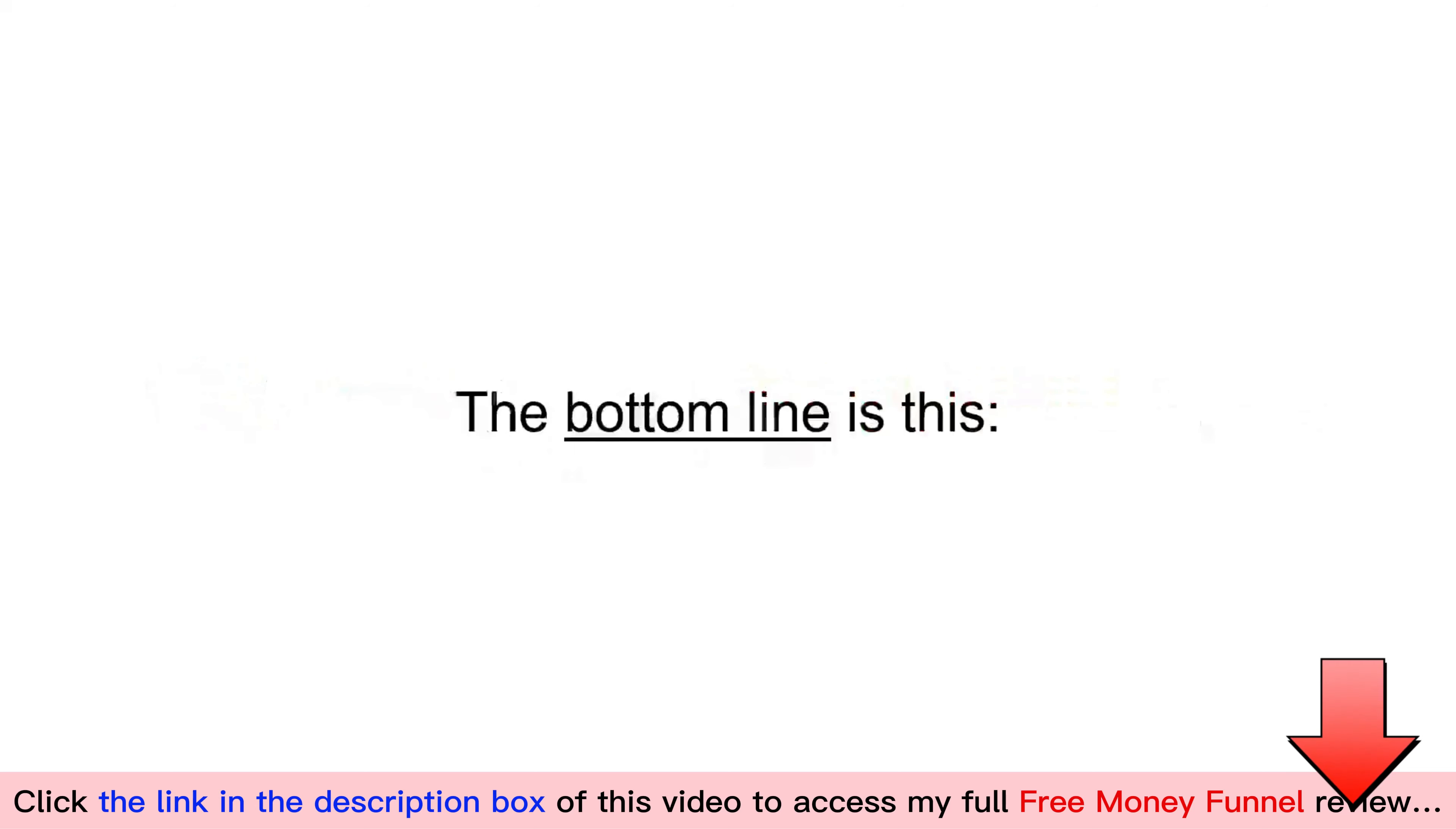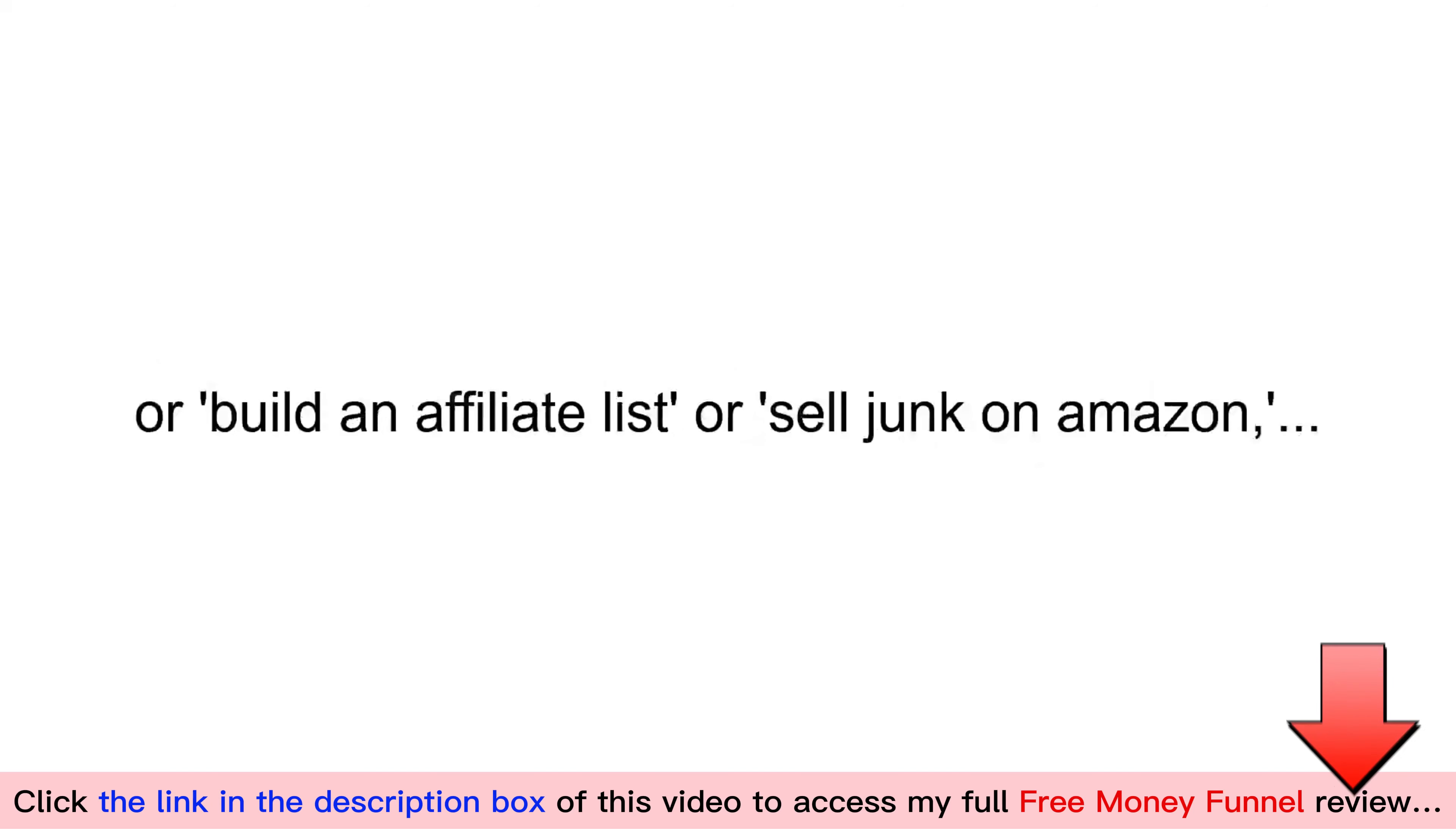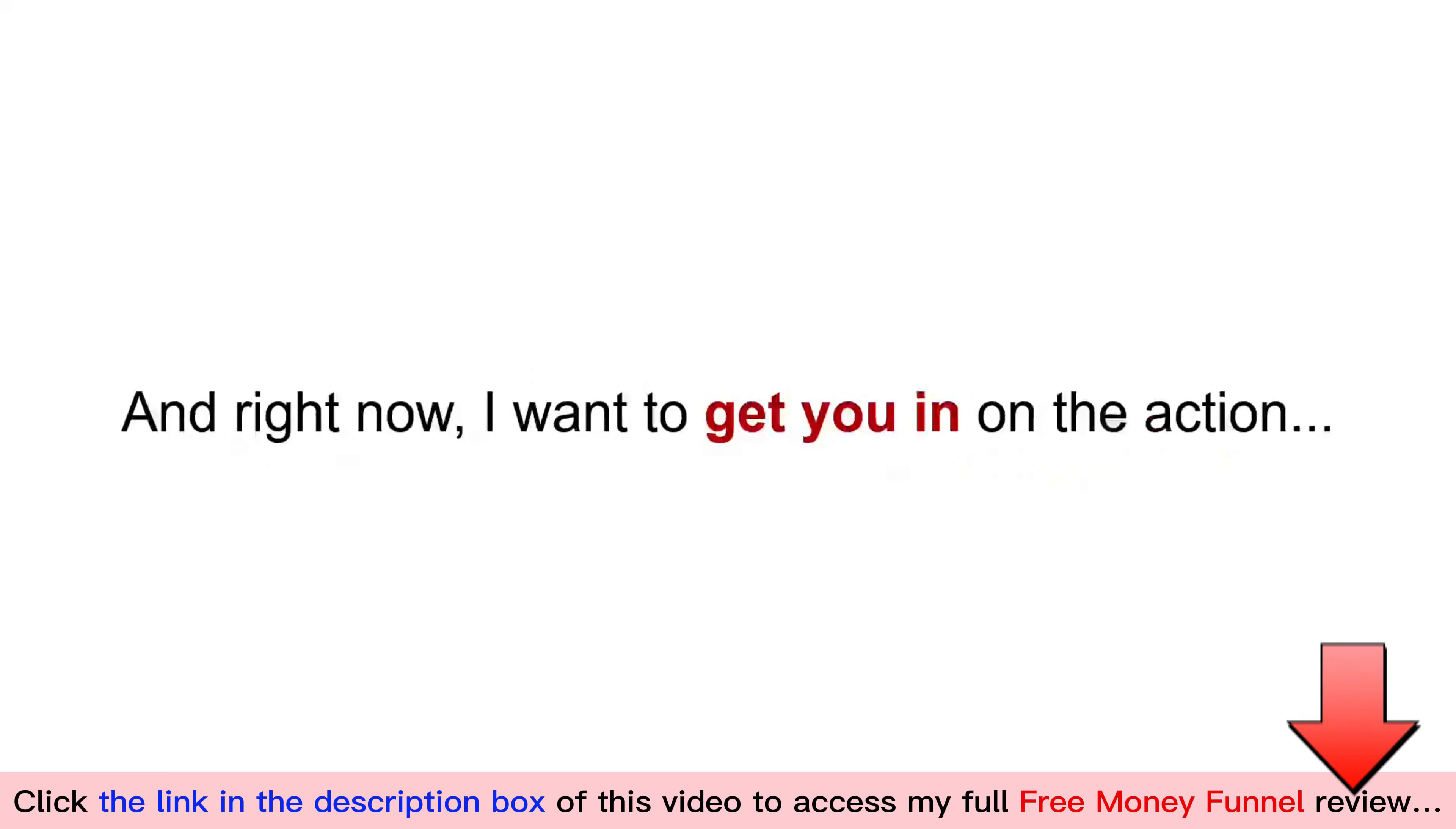The bottom line is this. There are far more new businesses starting every day than there are consultants that can help them. This demand creates a massive, untapped opportunity for anyone that gets in on it early. While everyone else is trying to gamble their life savings on some crypto coin, or build an affiliate list, or sell junk on Amazon, you can earn a fortune with an opportunity that is untapped, proven, and easy to get started. And right now, I want to get you in on the action.